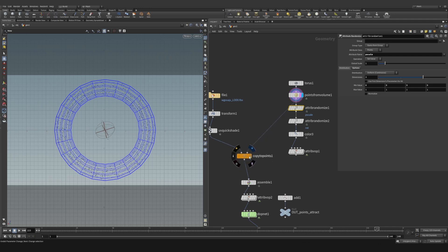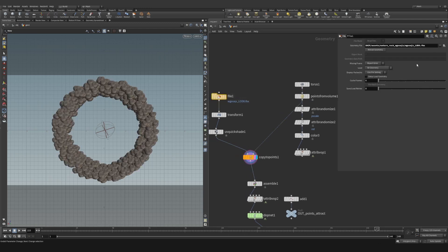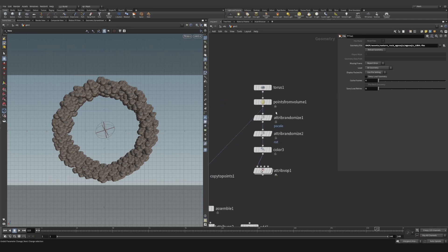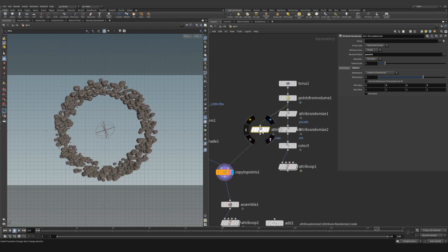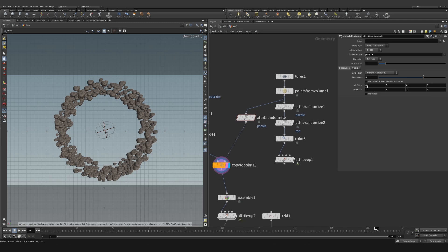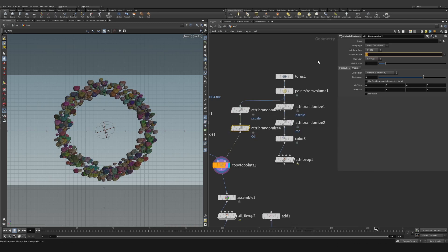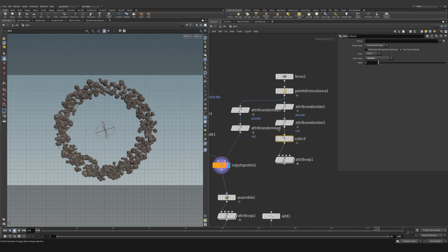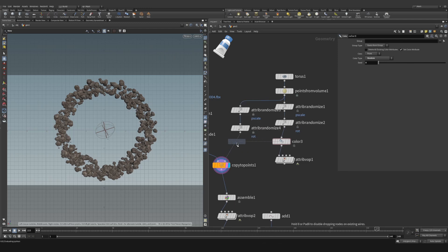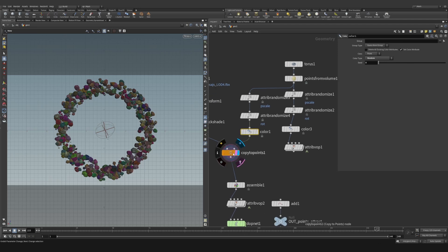Connect this into copy to points and you'll notice all the rocks are basically the same — pretty uniform. I'll use lod 4 which is lower resolution and loads quicker. Drop down an attribute randomize, name the attribute P scale, and now we have random rock sizes from 0 to 1. Then add another attribute randomize for rotation, set dimensions to 4 so they're fully randomized.